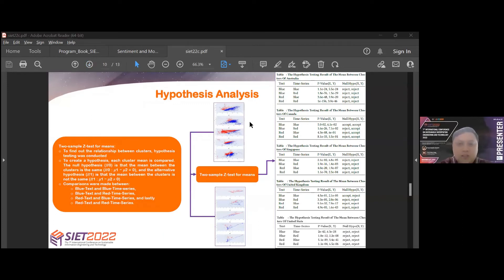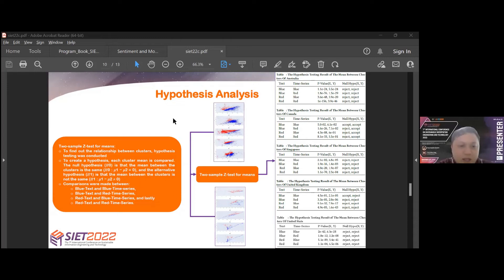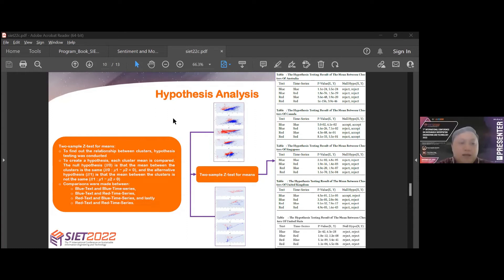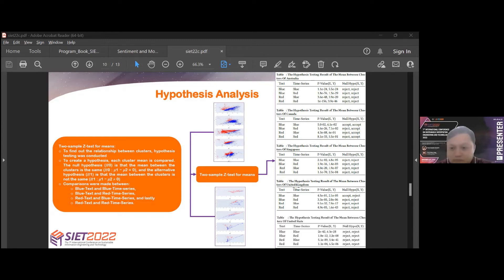Hypothesis analysis: Two-sample z-test for means to find out the relationship between clusters, hypothesis testing was conducted. To create a hypothesis, each cluster mean is compared. The null hypothesis is that the mean between the clusters is the same. And the alternative hypothesis is the mean between the clusters is not the same. Comparisons were made between blue text and blue time-series, and red text and red time-series. In the right table, we can see in Australia, Singapore, UK, and US, it is known that the results of hypothesis are consistently rejecting the null hypothesis. But variants in the result occur in the cluster in Canada. In Canada, comparison of blue text and blue time-series give that the null hypothesis is accepted.